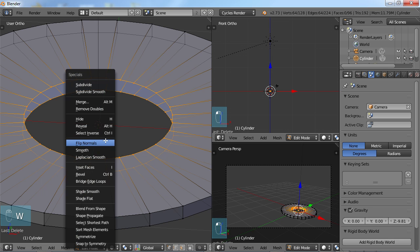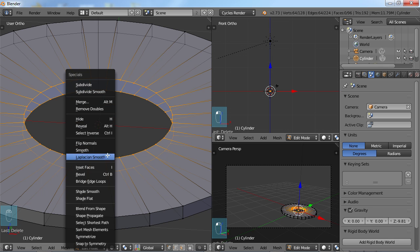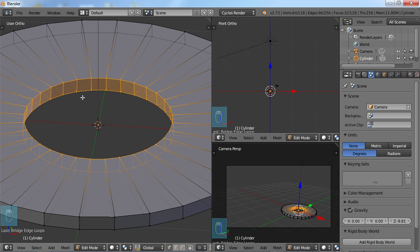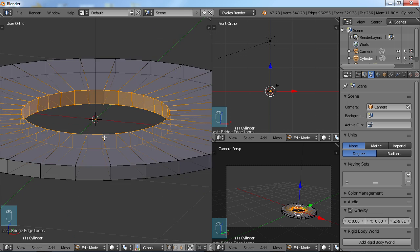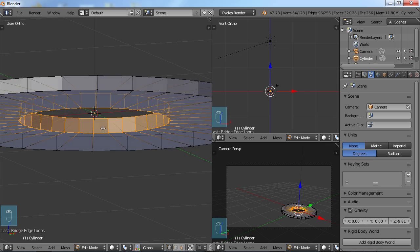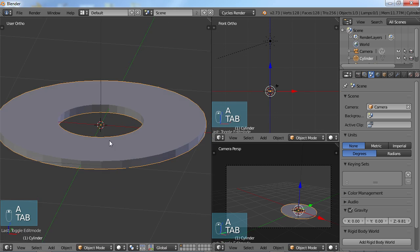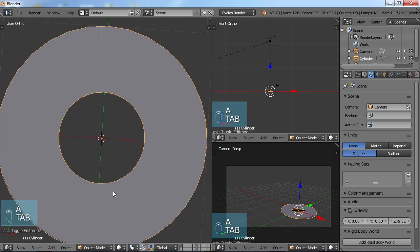Choose W, go into my specials menu. And I'm going to use this tool here called Bridge Edge Loops. And that, as you can see, bridges those together quite nicely. So now we have kind of a solid object there.